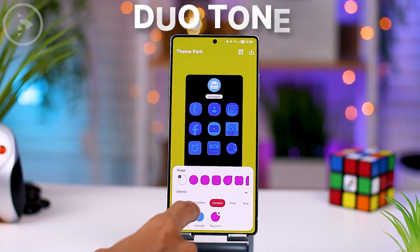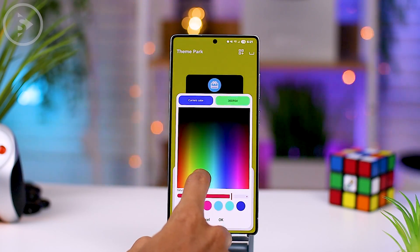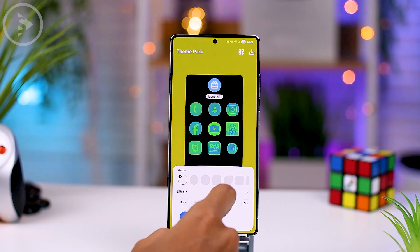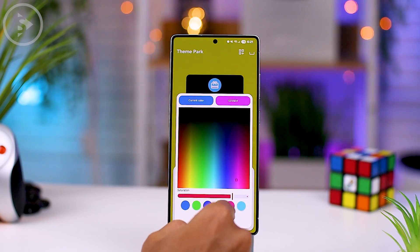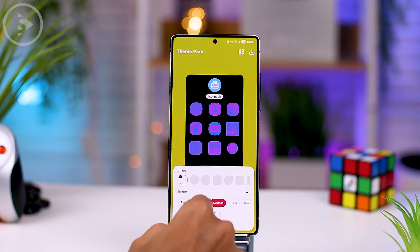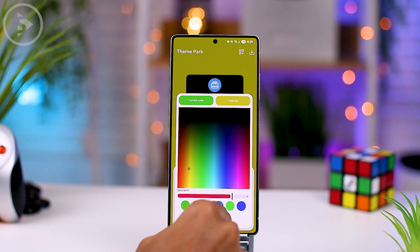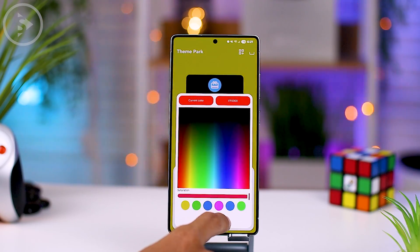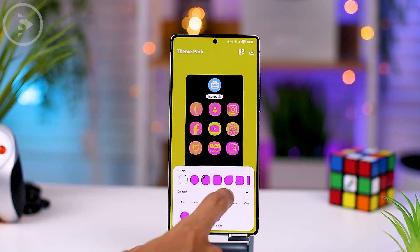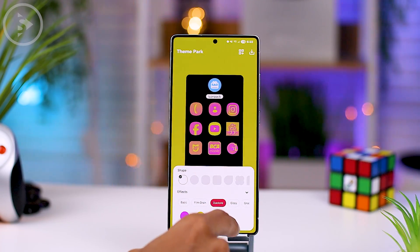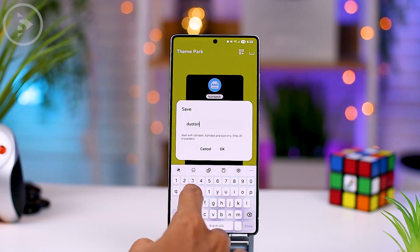The second new effect is the Duotone effect. This allows you to display two different color combinations that will appear on all icons on your Samsung smartphone. For this Duotone option, we can choose the shadow color and highlight color. After changing the shadow and highlight colors, all icon displays will appear with those two basic colors. The 3 color settings is also available in this Duotone option, so if there are icons that still have a background color, the color can also be changed to match the base color in the Duotone settings, so that the colors look more harmonious.